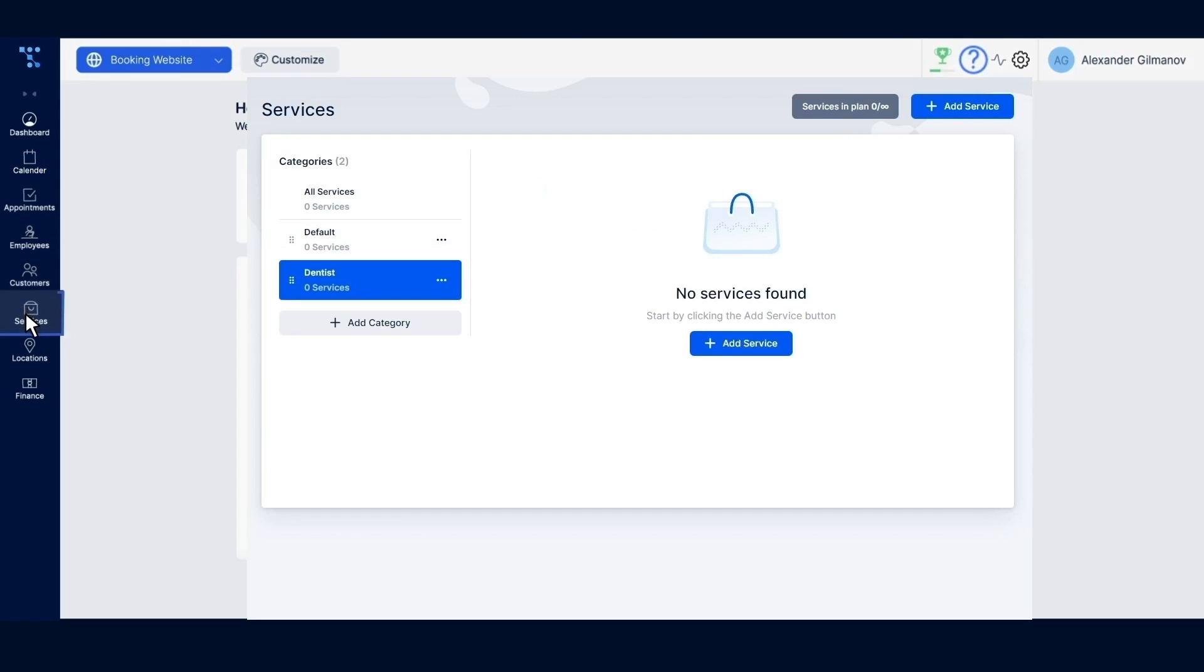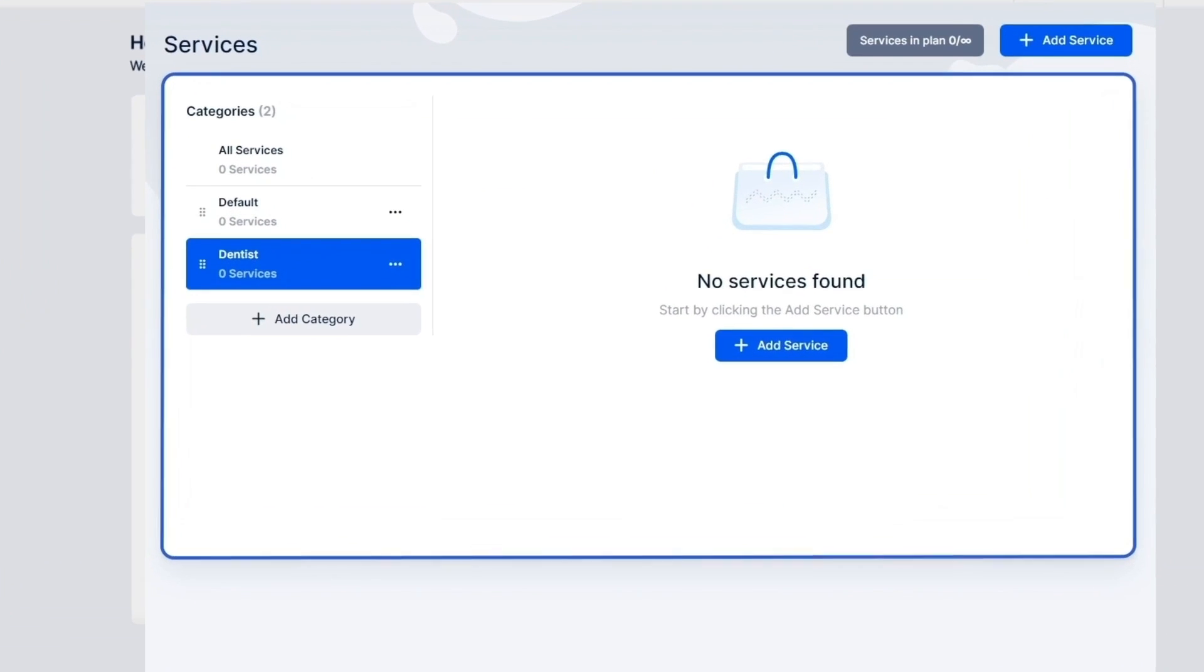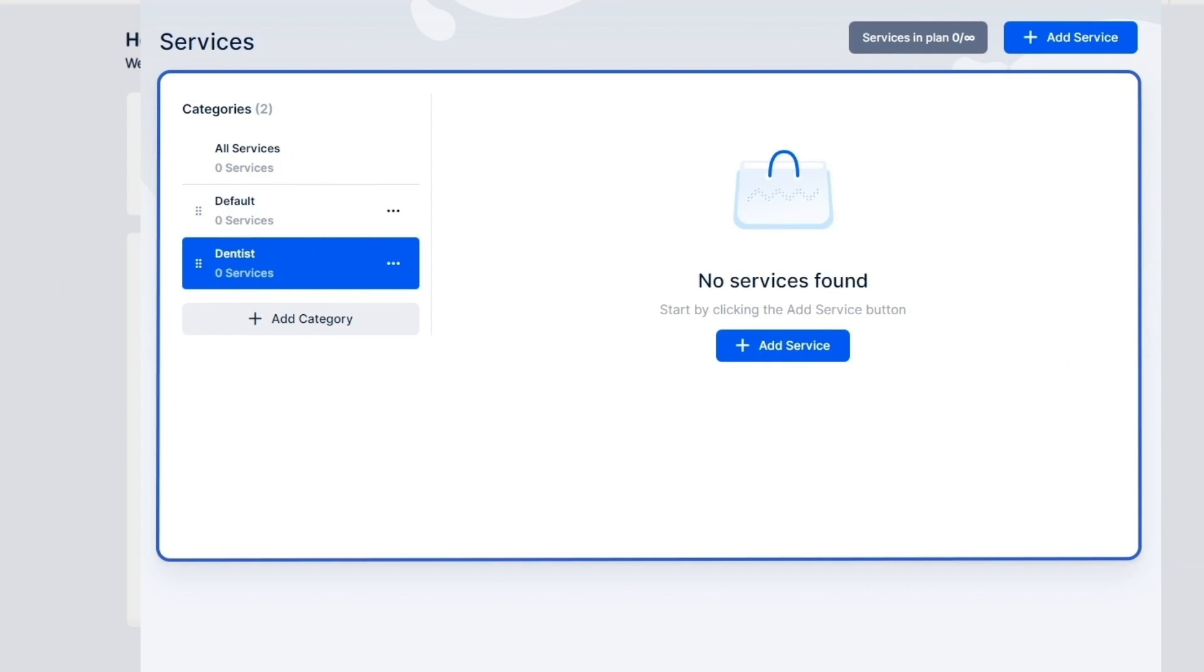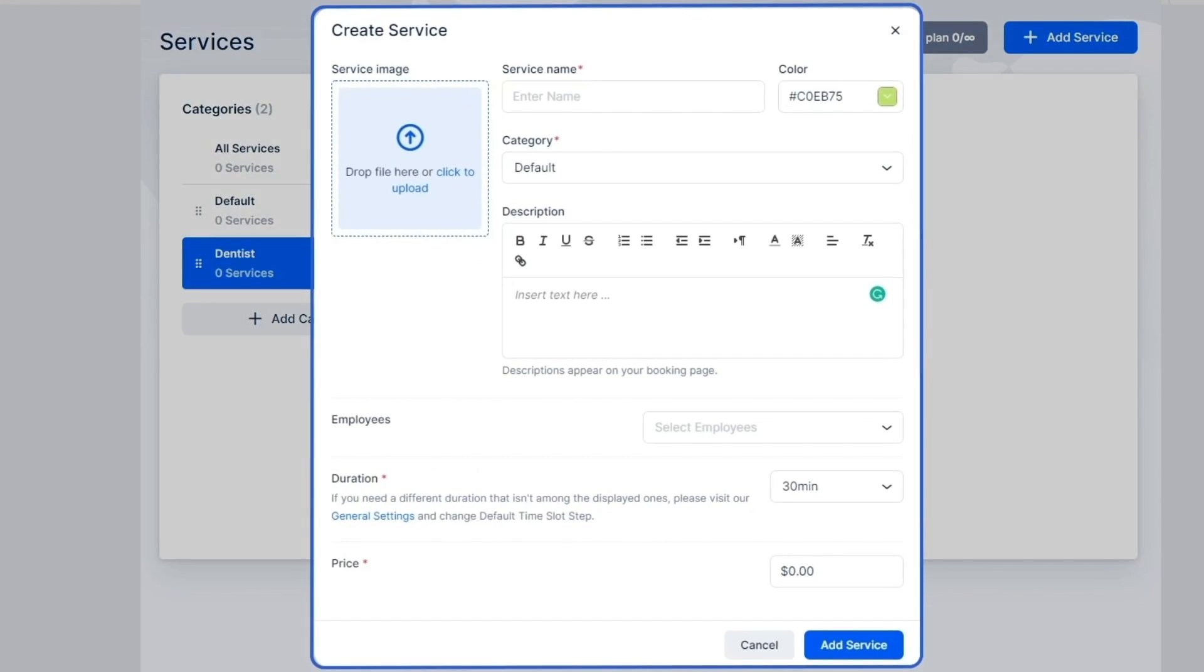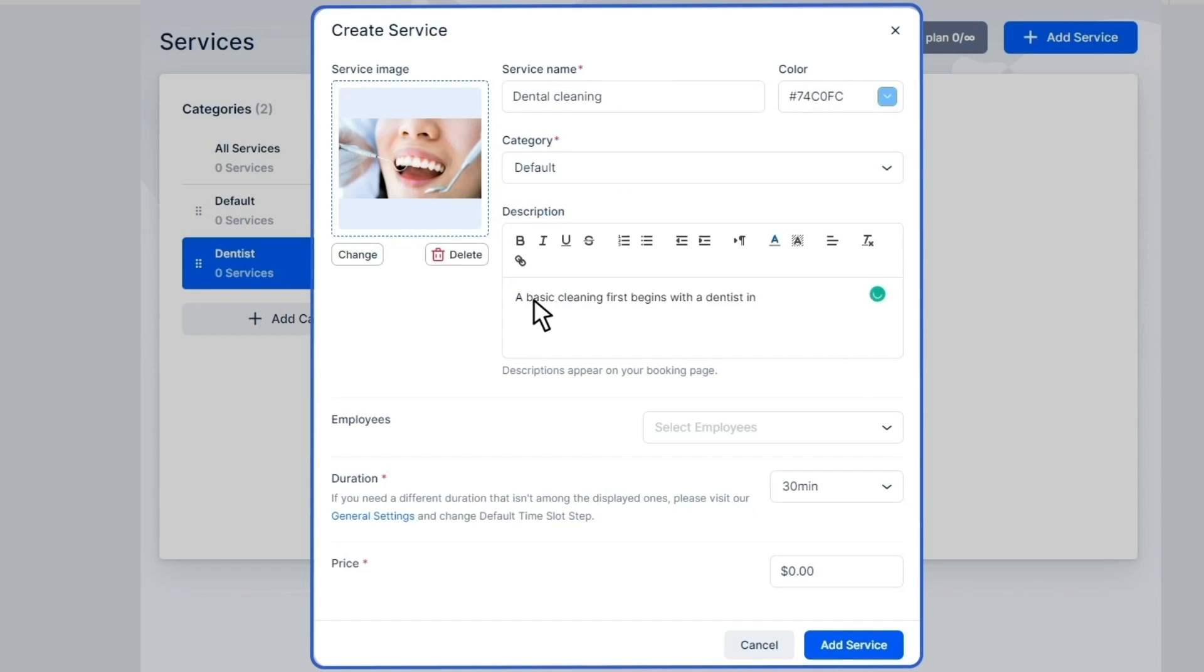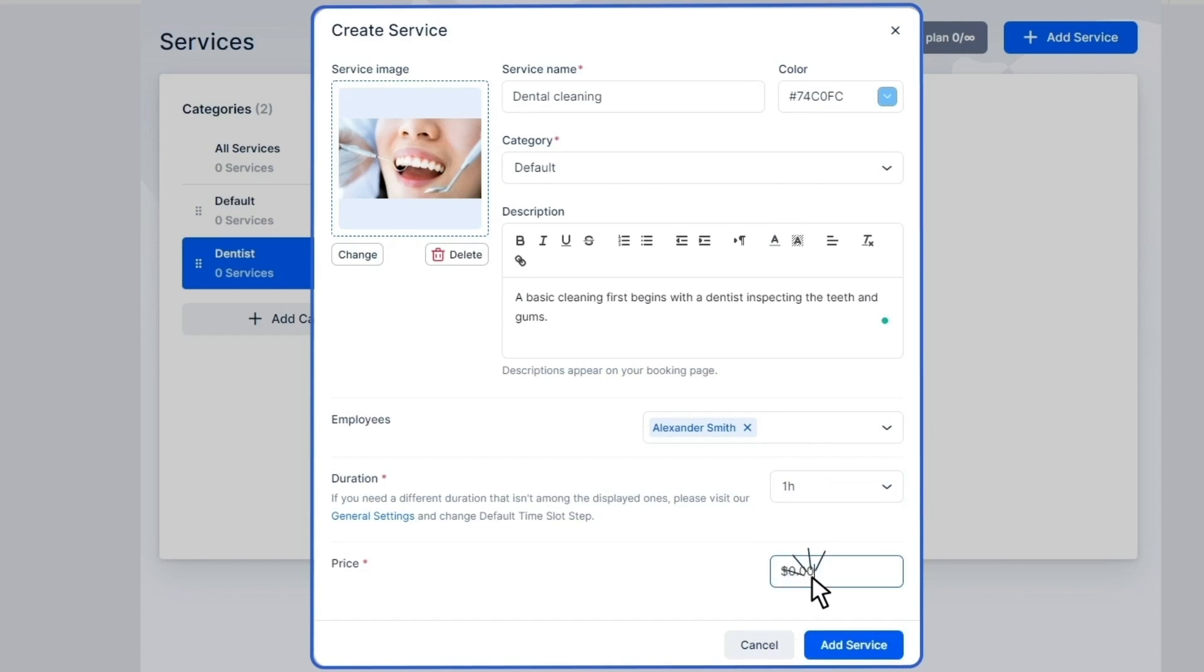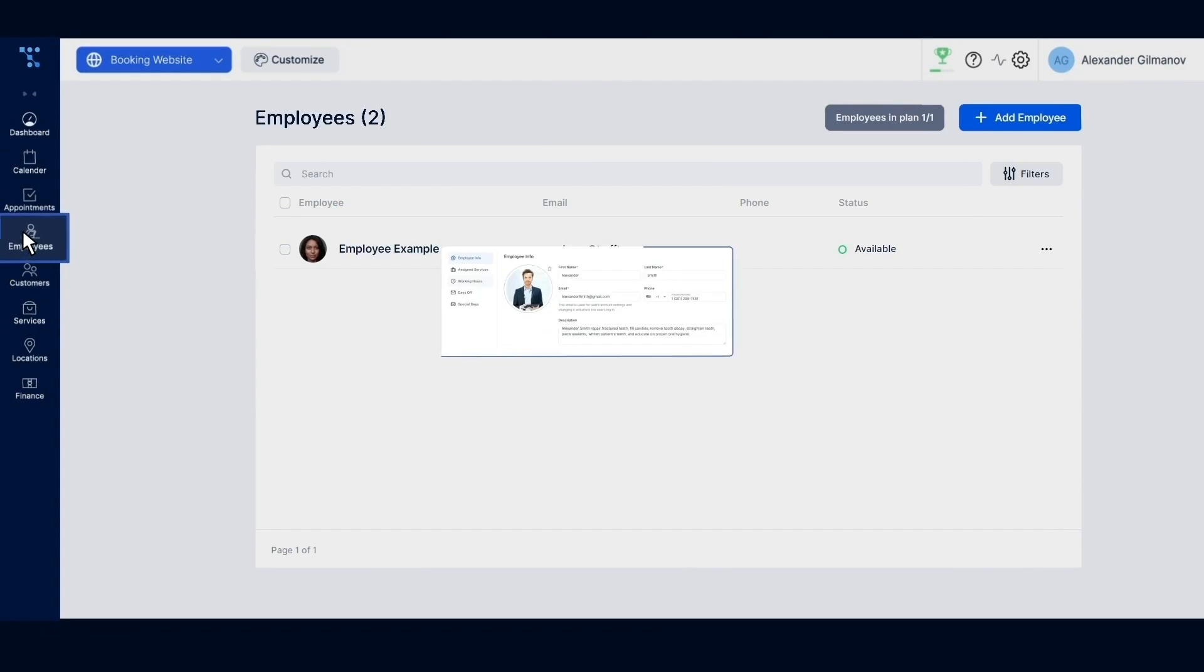Services is where you set up services, virtual appointments, offline sessions, or other offerings. Just a few bits of info are needed. Give it a name, write a short description, assign employees, set a duration, and add a price.